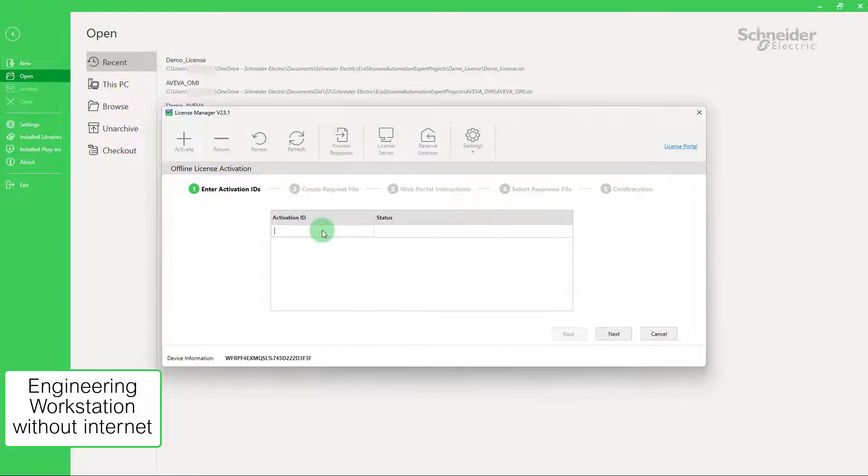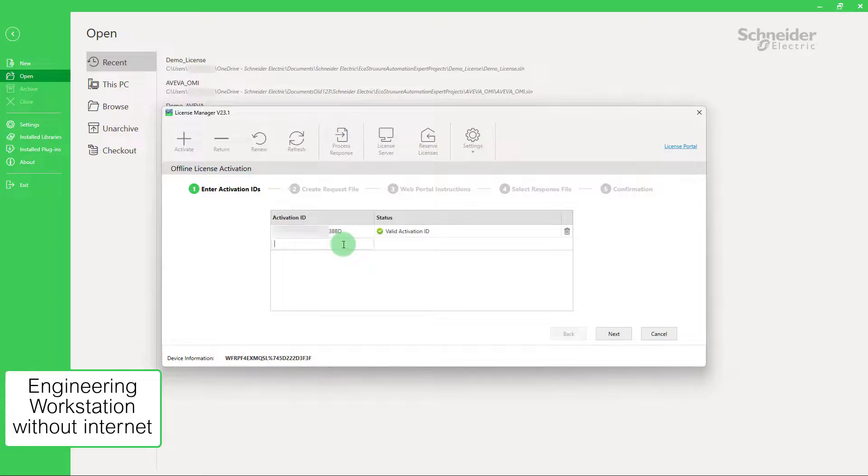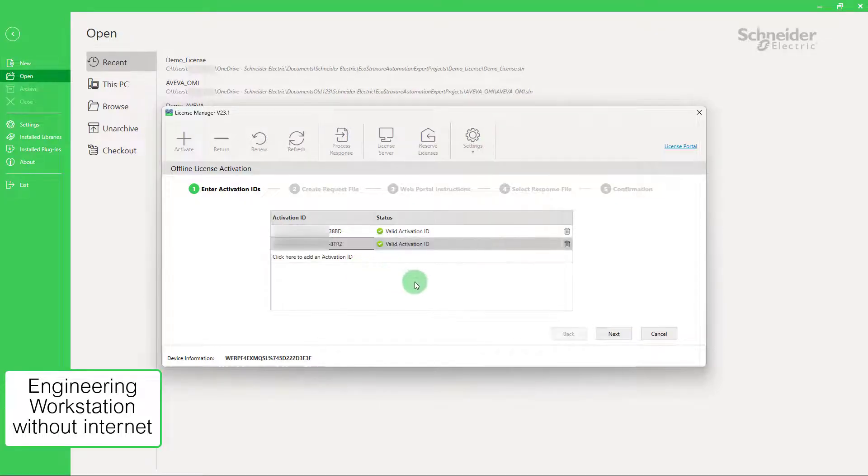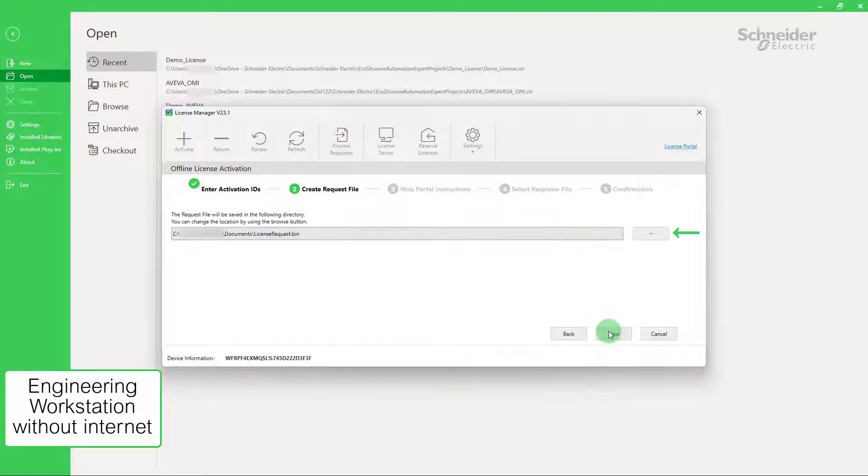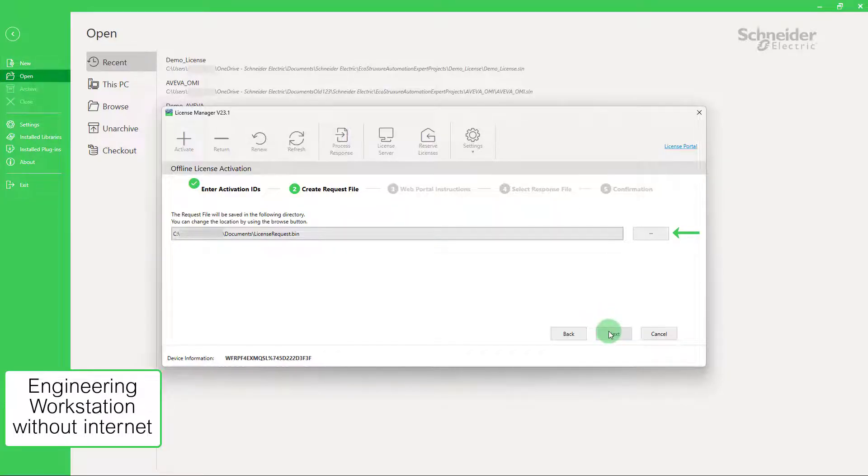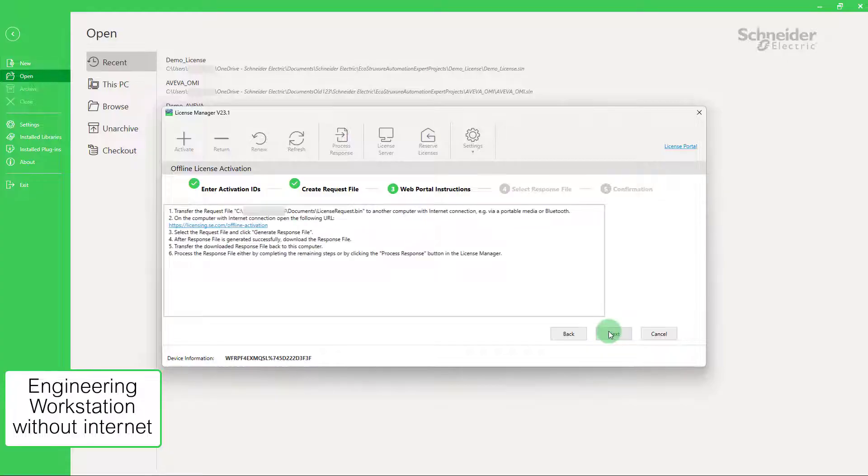Enter your activation IDs. Create a request file by choosing a location to store it on your engineering workstation and click Next. You are given instructions to follow.